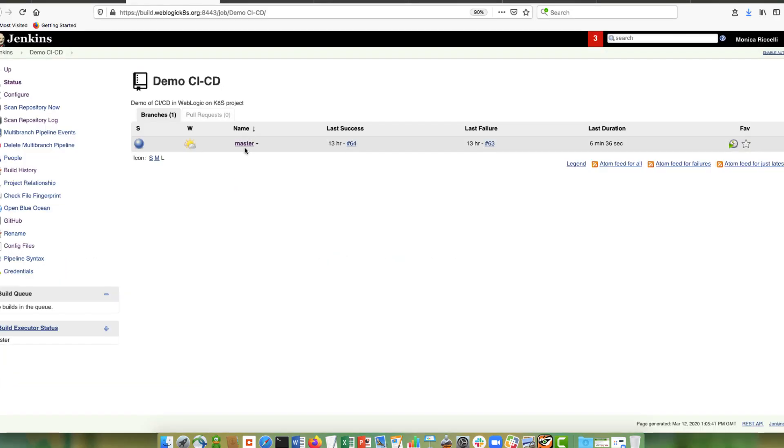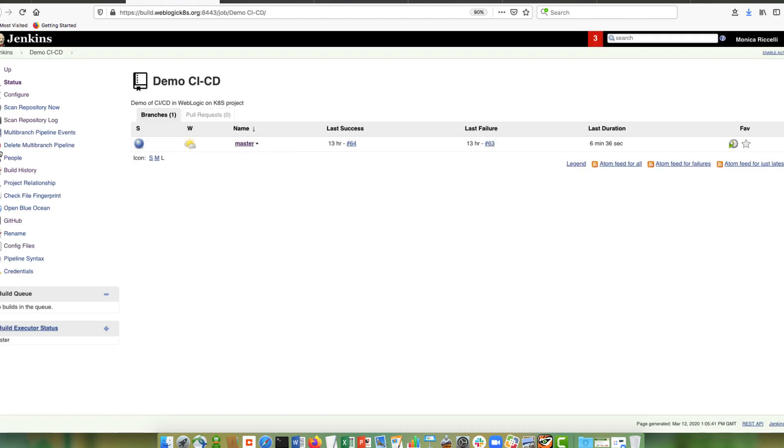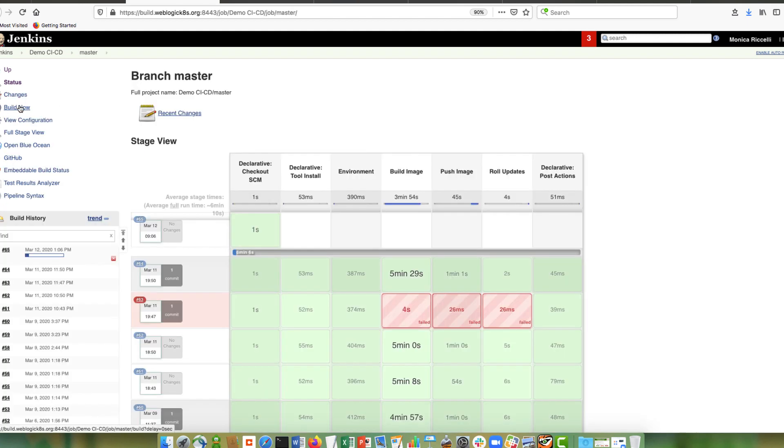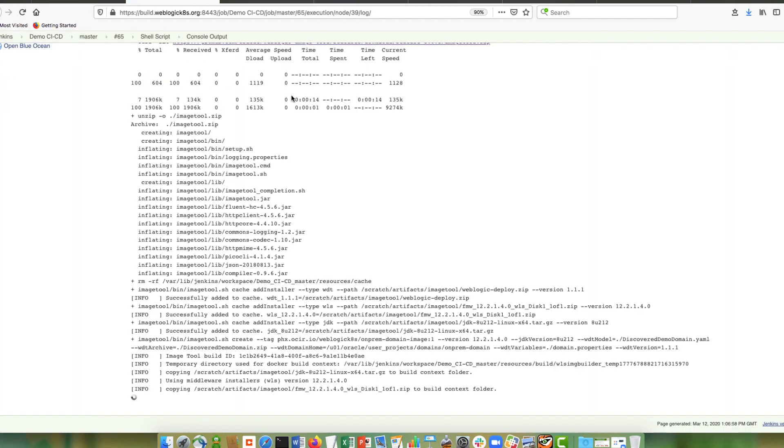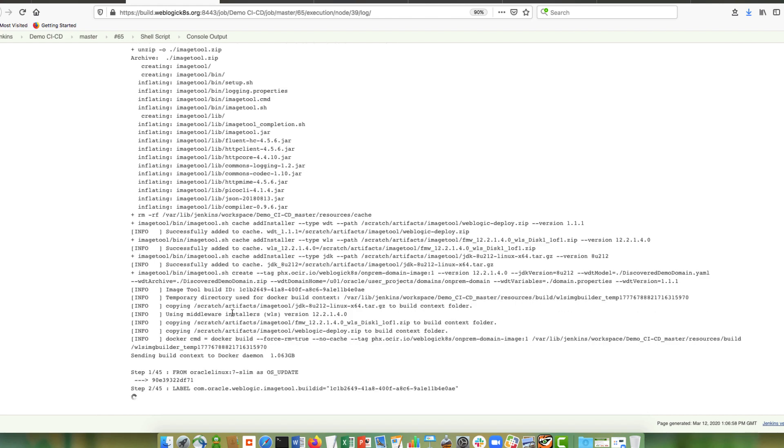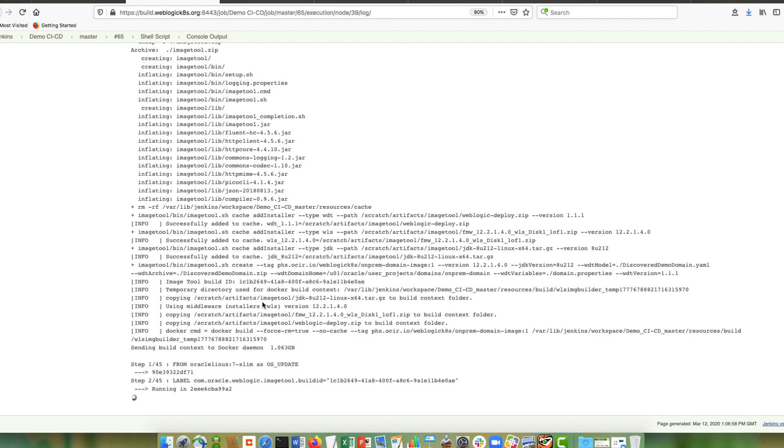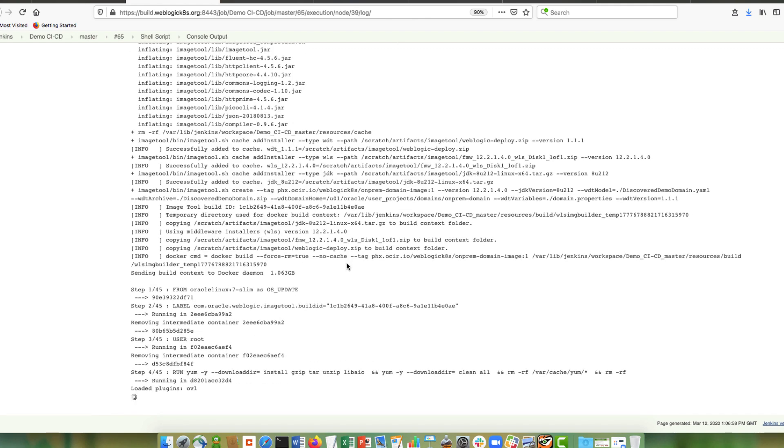Demo CICD is my pipeline. This is my GitHub repository. Let's build a pipeline so that we can create the image, push it into the repository, and then create the domain custom resource. And then the operator will stand up the WebLogic domain based on that image. You can see the different steps here in my pipeline. So now it's building the image. So we can look at the logs. So you see that it's invoking the image tool. It's passing in the WebLogic installer and the JDK. The first step, it's going to install WebLogic. It will apply the patches that I ask it to apply. And then it will invoke WDT to build the domain and then deploy the application.